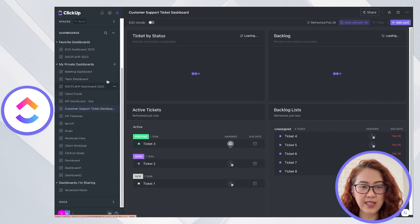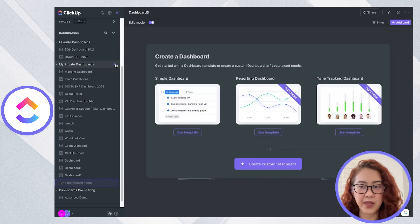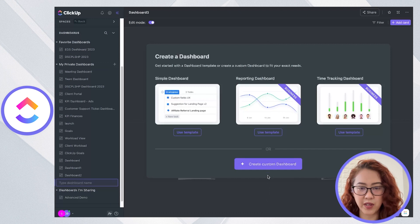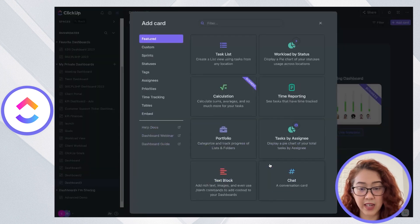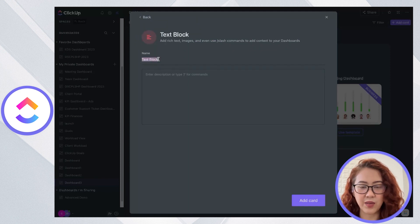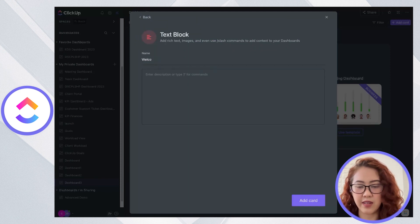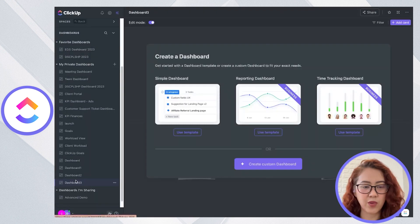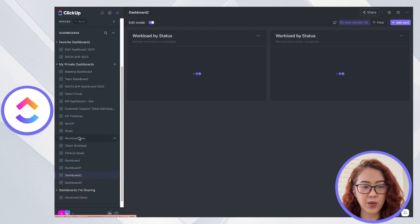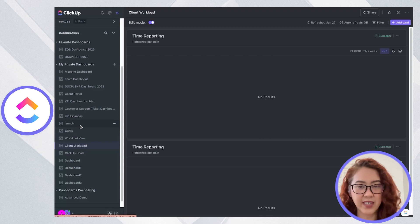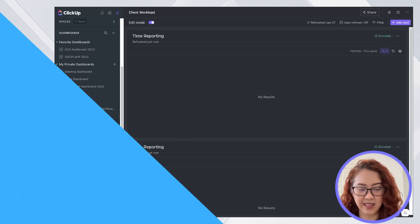It's very easy to create a dashboard in ClickUp. Just go ahead and click plus to create a new dashboard, create a custom dashboard, and you can go ahead and get started. Go ahead and add a text block, or you can just simply choose from any of the dashboards that are already existing.